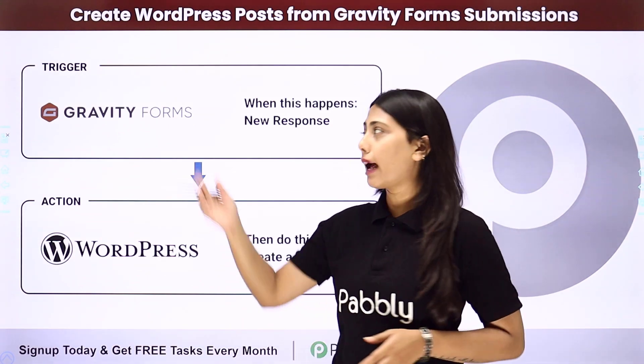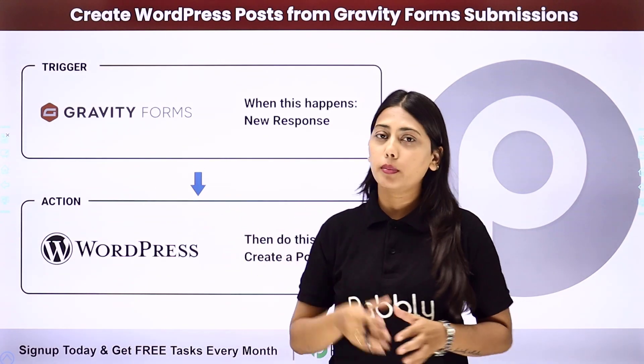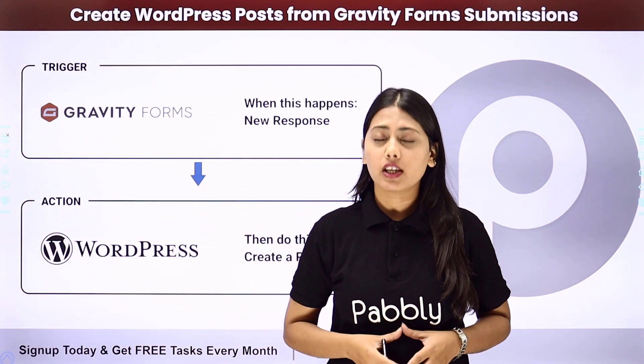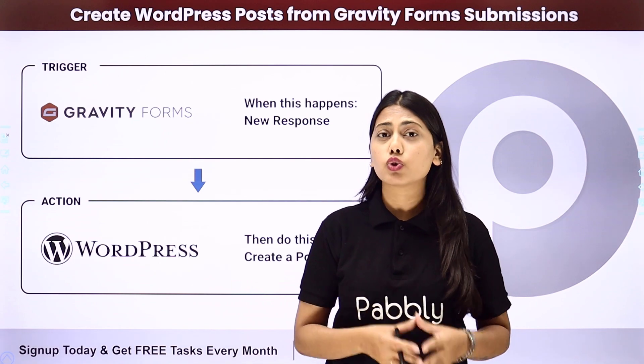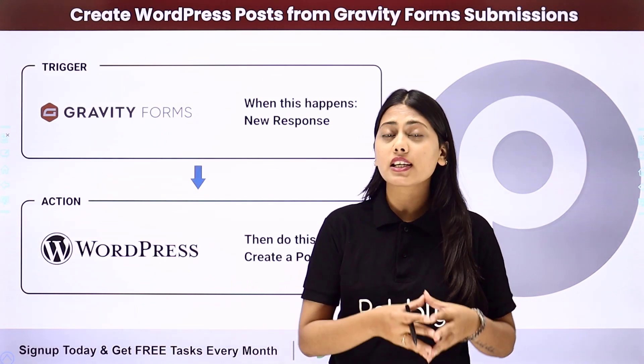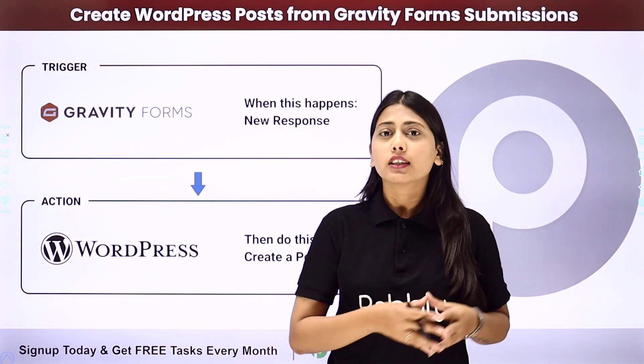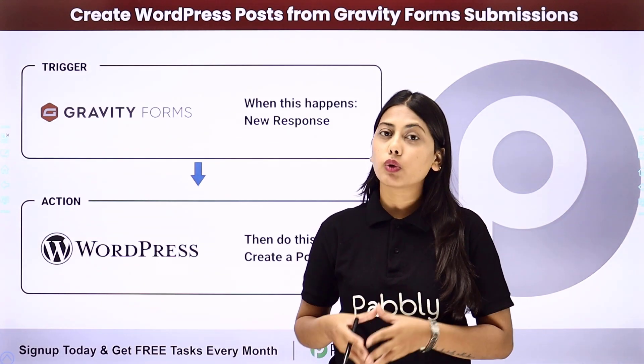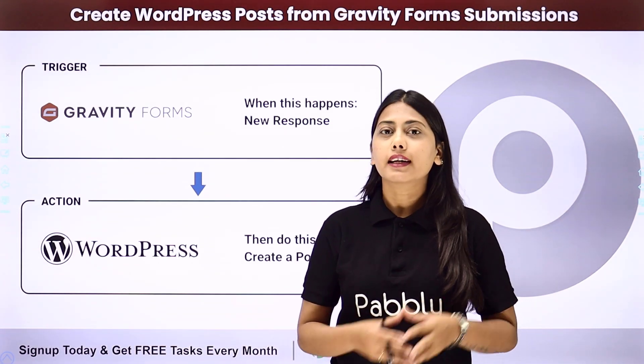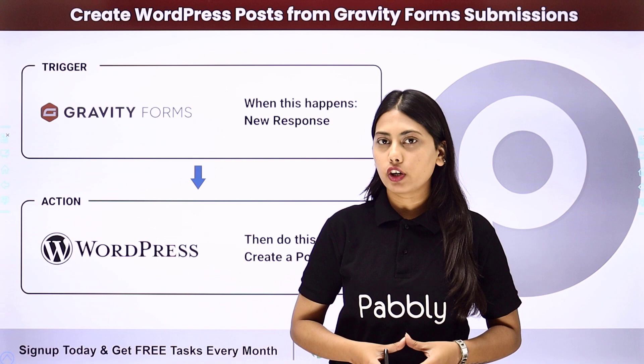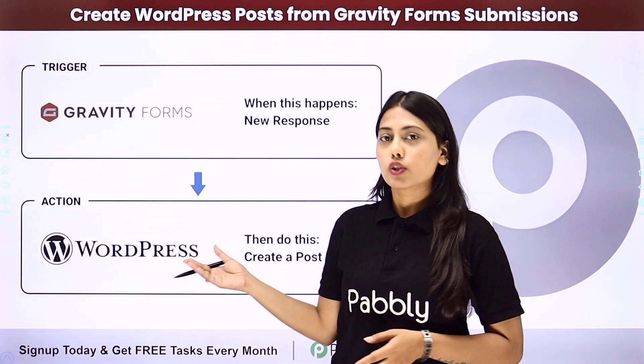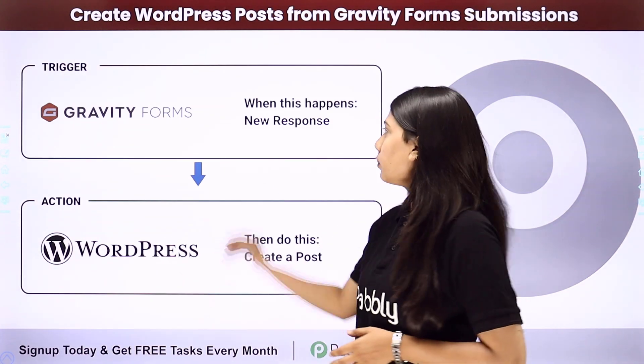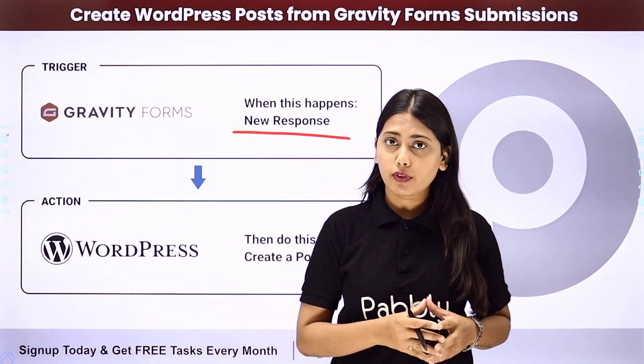So if you are using Gravity Forms as a form builder application and you get responses that you need to create posts in WordPress, then you don't have to do the work manually, rather create an automation with the help of Pabbly Connect.